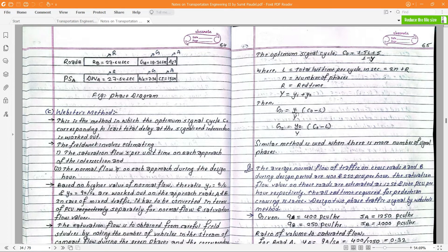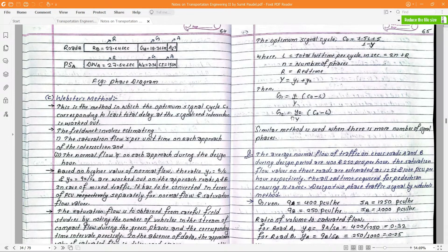Using the flow ratios Y1 and Y2, I calculate green times G1 and G2 as: G1 = (Y1/Y) × (C0 − L) and G2 = (Y2/Y) × (C0 − L). Then I determine green time, amber time, and red time. All red time is also used.